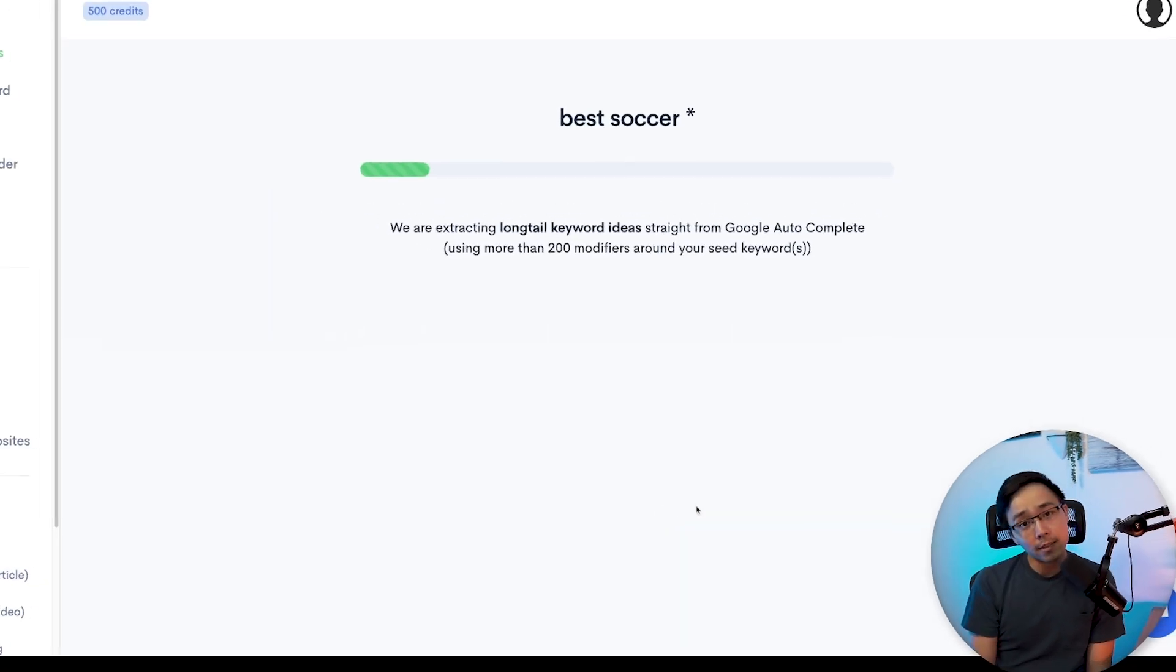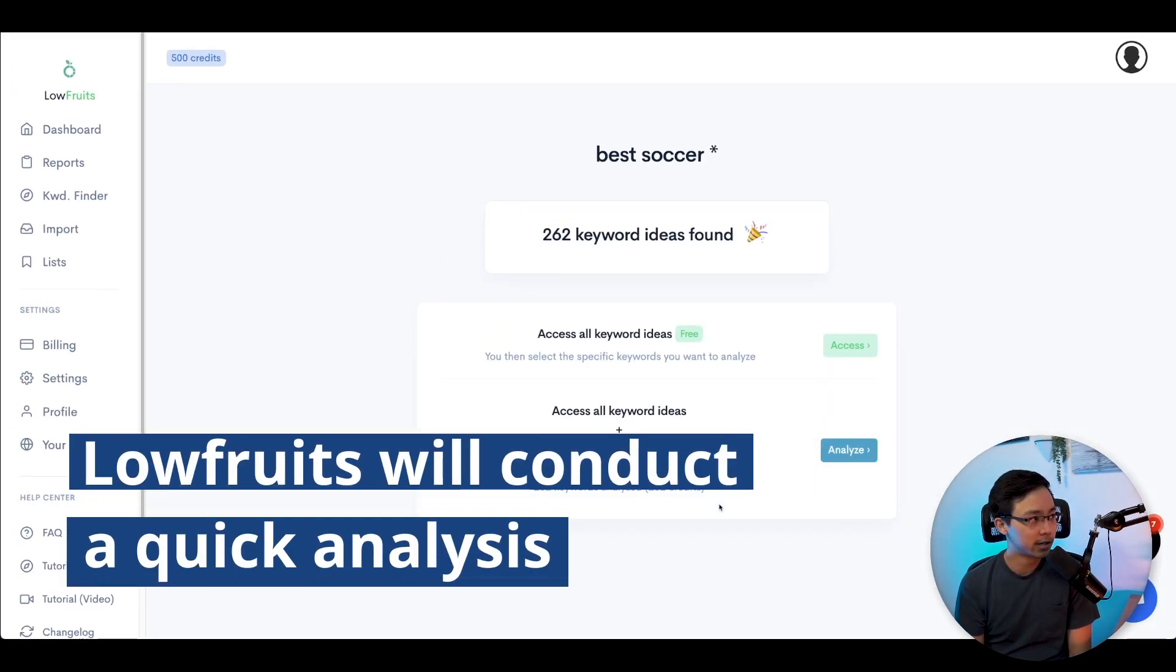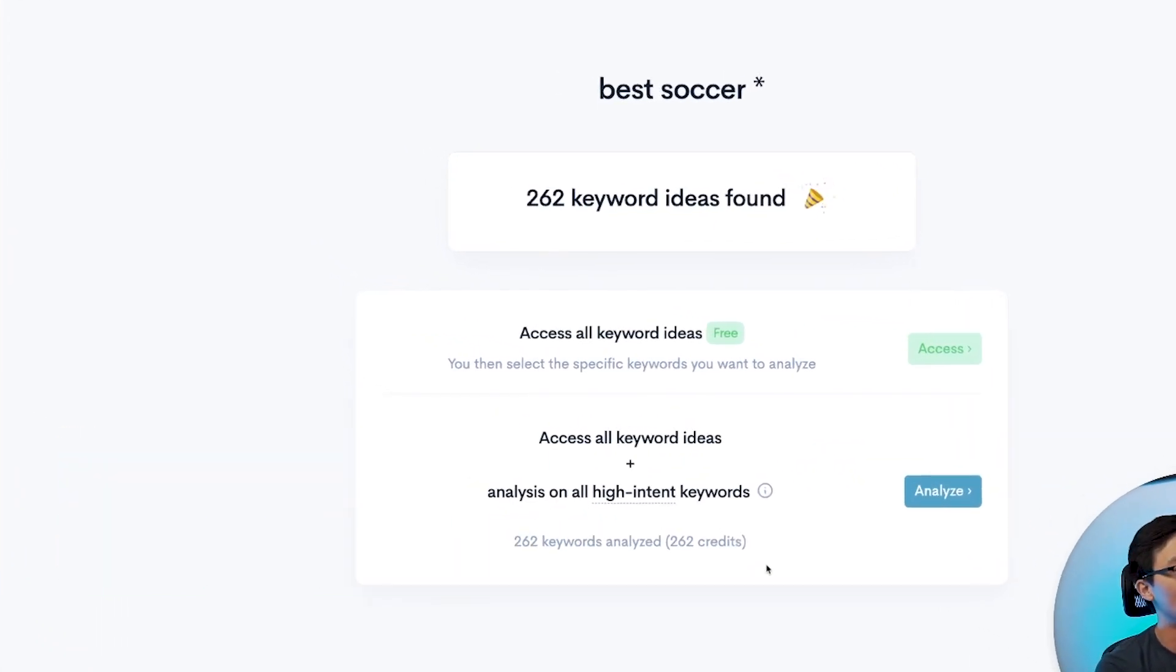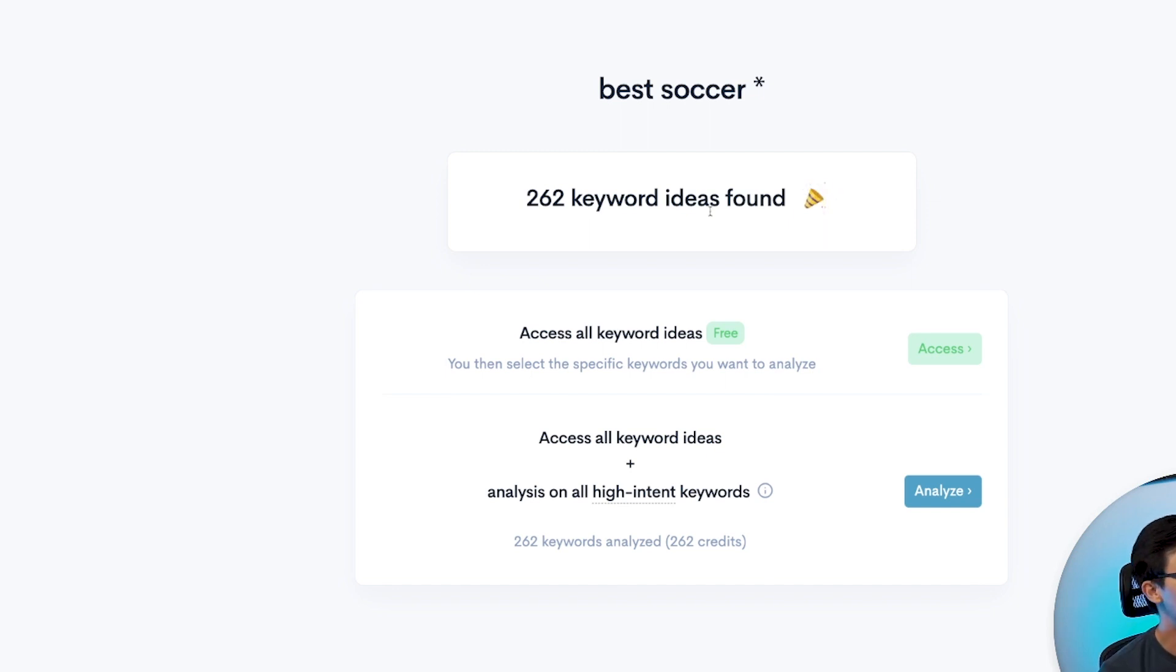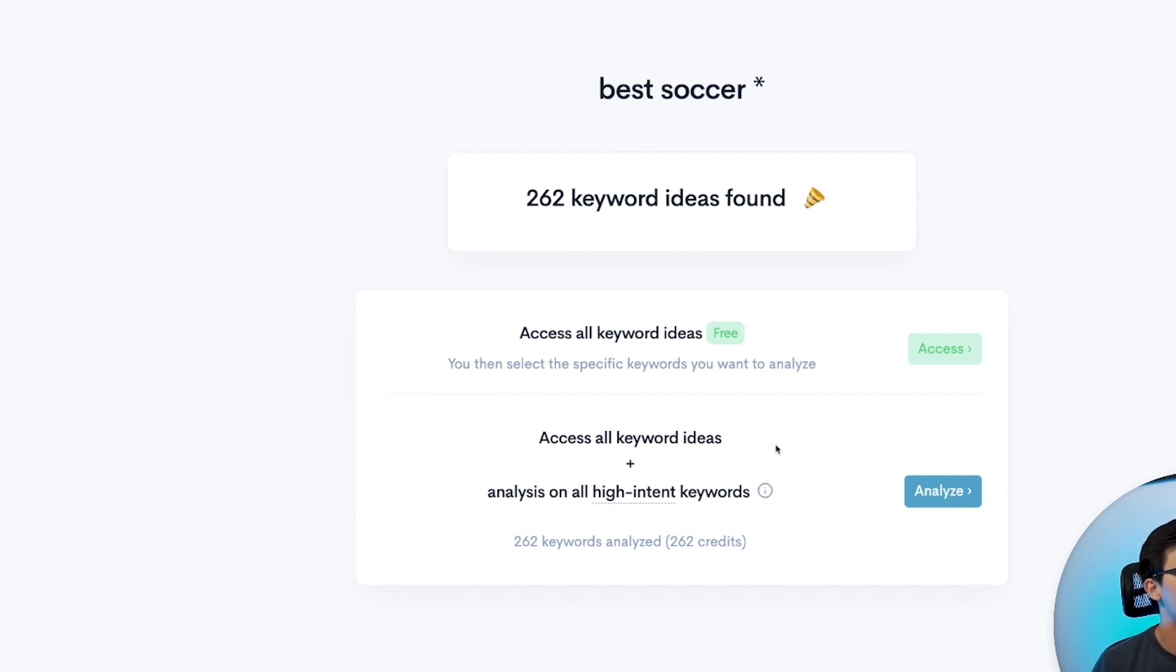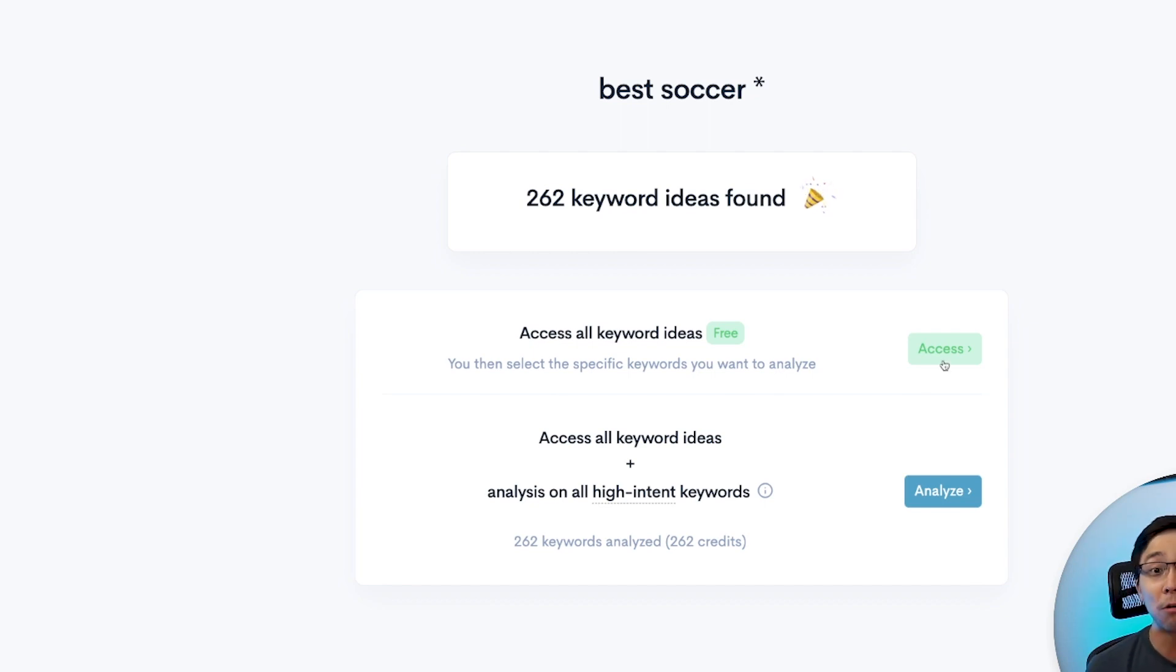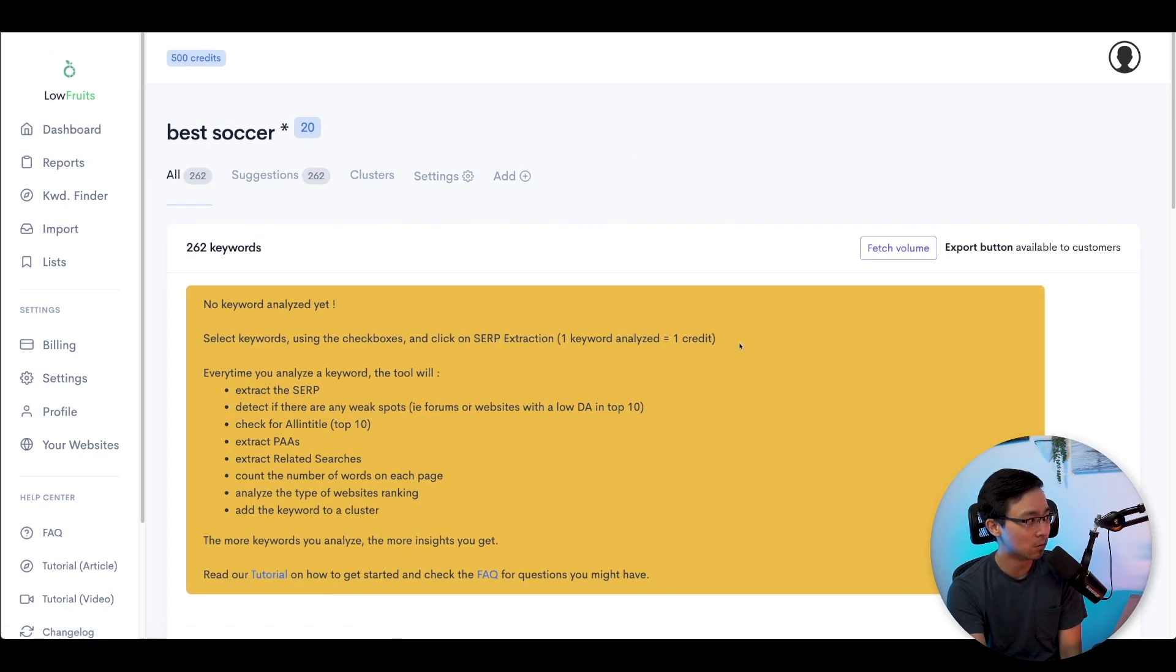Once you've done that, LowFruits is going to conduct an analysis based off of this search and give you some output. You can see here how 262 keyword ideas have already been discovered for "best soccer asterisk," and I can either access all the keywords ideas for free, or I can also look at the keyword ideas in addition to analysis of high-intent keywords. So let's first take a look at what the free account gives you, and then I'll show you what some credits can get you in terms of information as well.